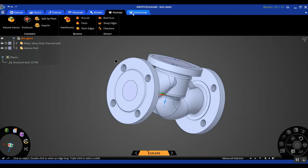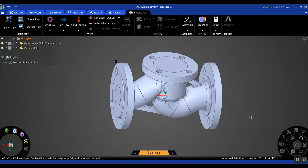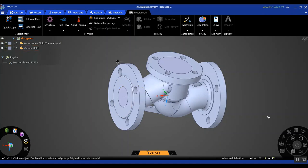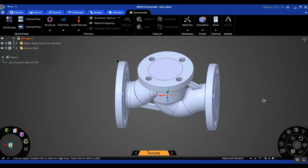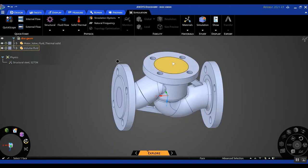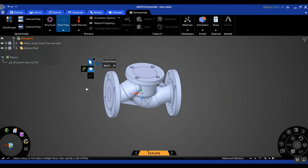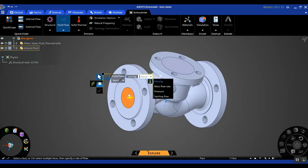We will move to the Simulation tab and initially set up a CFD simulation. The idea is to assign two inlets — one on this particular face and one on the other face — with two different flow rates and two different temperatures. Then this face will act as the pressure outlet. So let's go ahead and assign these boundary conditions. Because this is a CFD simulation, I'm going to select Fluid Flow, and the default option of selecting a fluid inlet pops up.